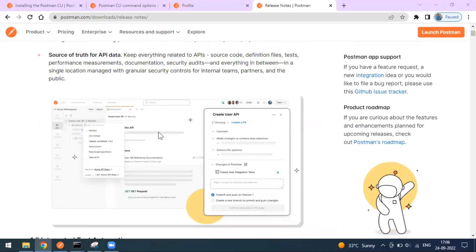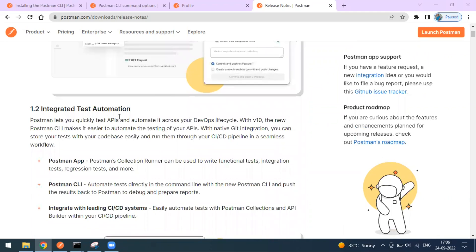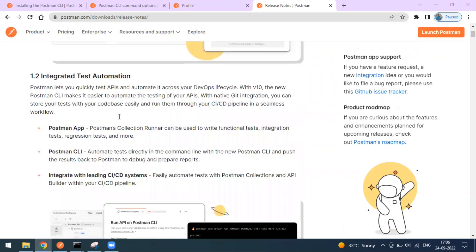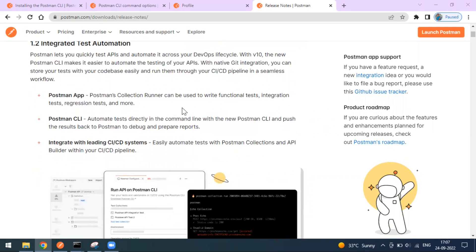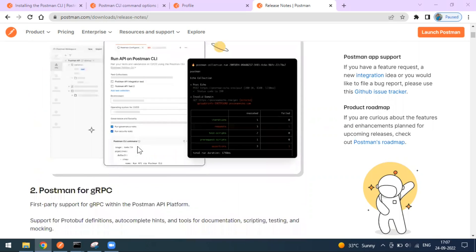API platform native kit support is also being introduced. They have integrated test automation, which means you can run your Postman collection through Newman in the Postman app itself. Earlier we were exporting the collection and running it from the terminal, but now in the Postman app itself you can run your collections, write functions, do integration testing, and the Postman CLI has also been introduced. You can integrate with CI/CD systems — it supports most of the CI/CD pipelines available today.